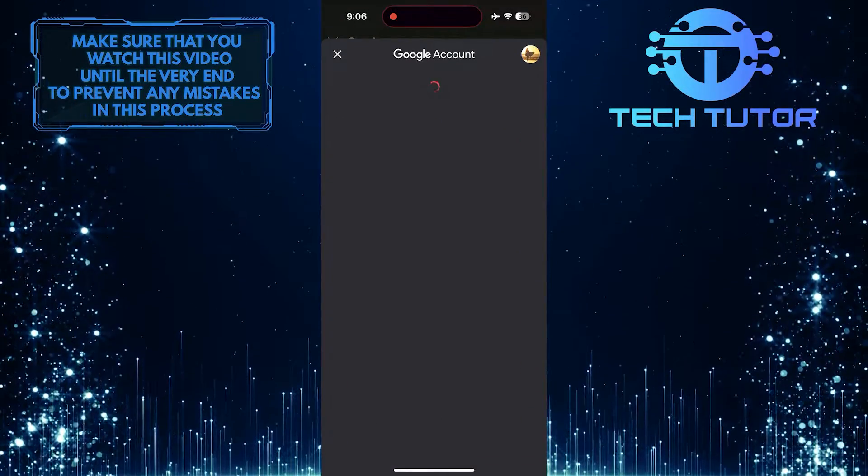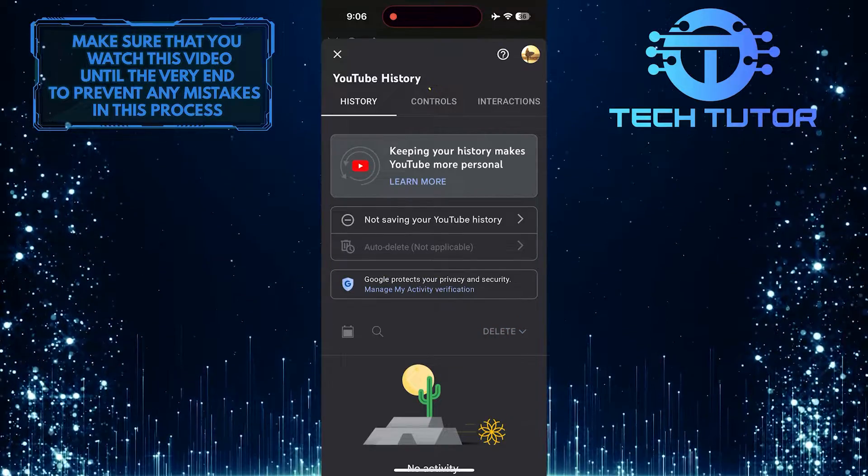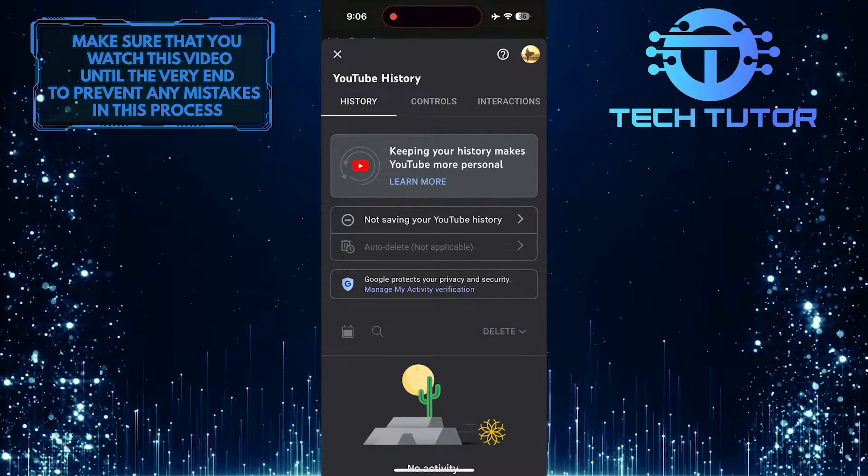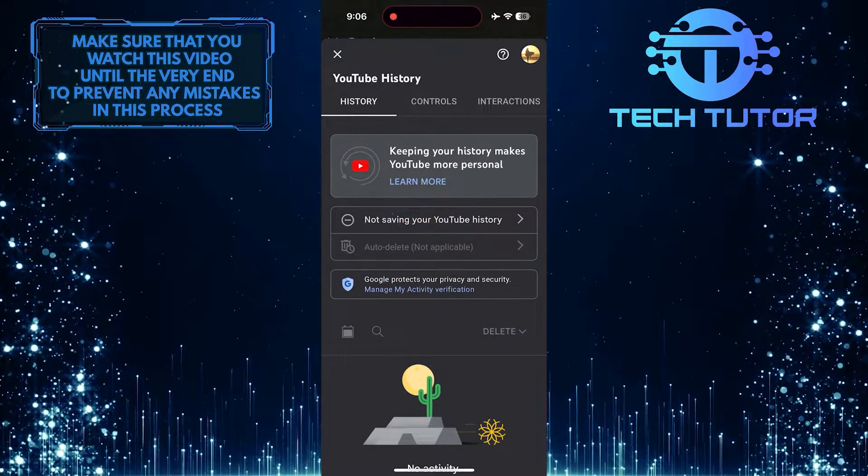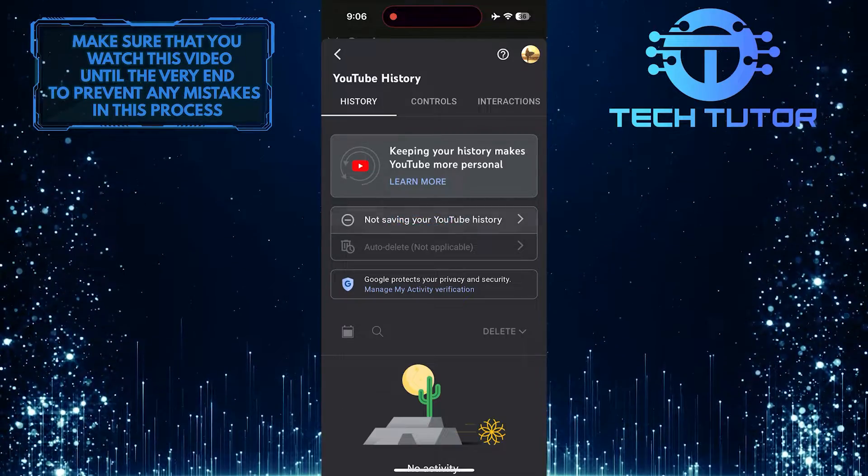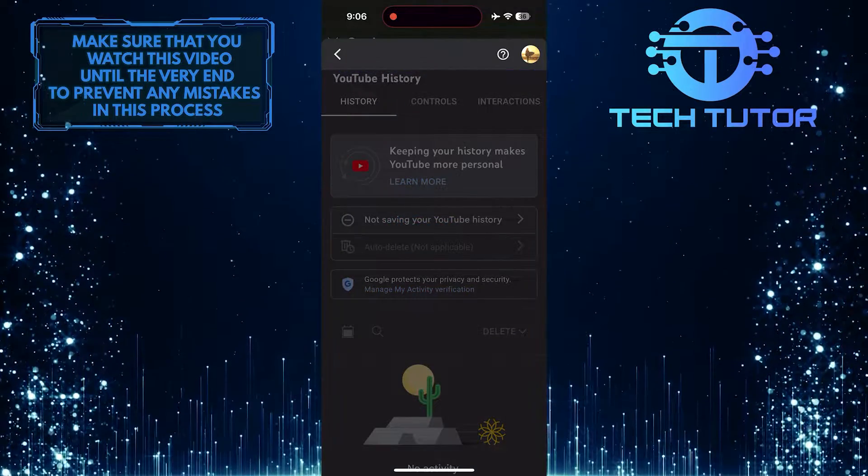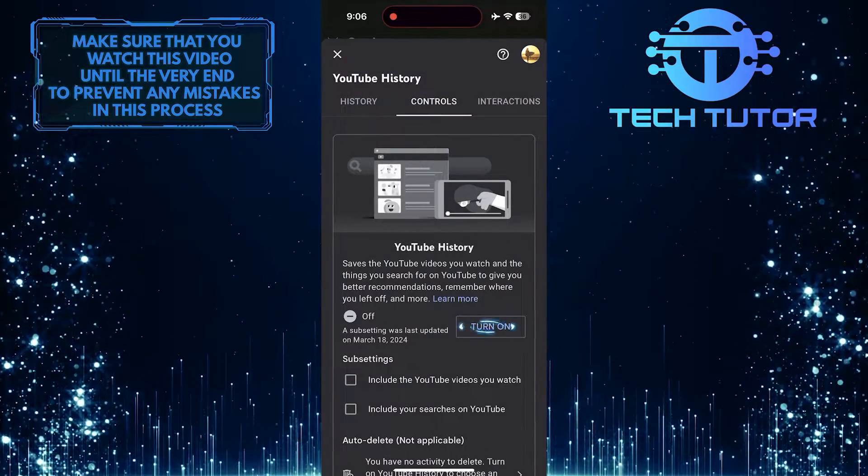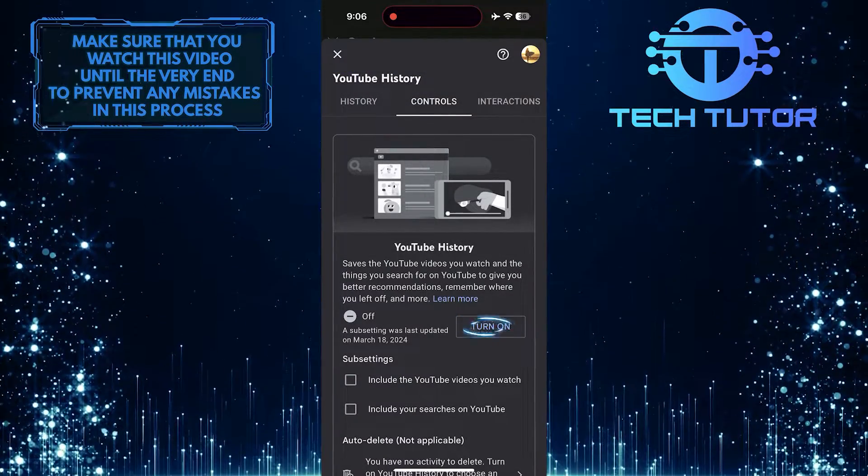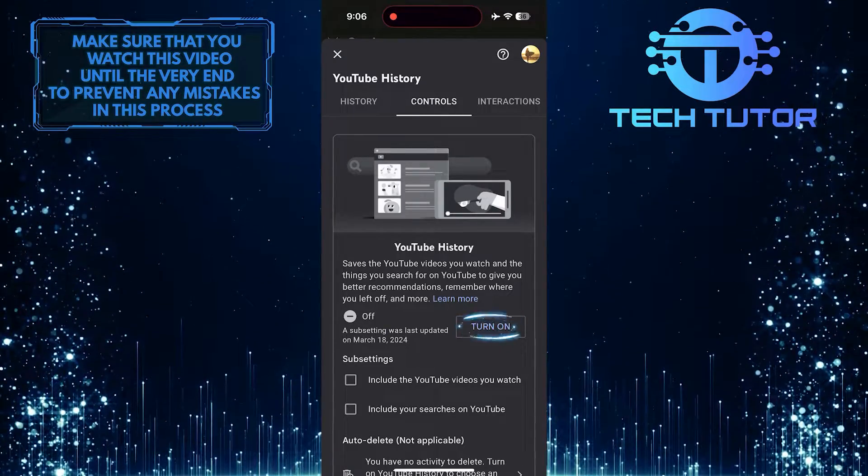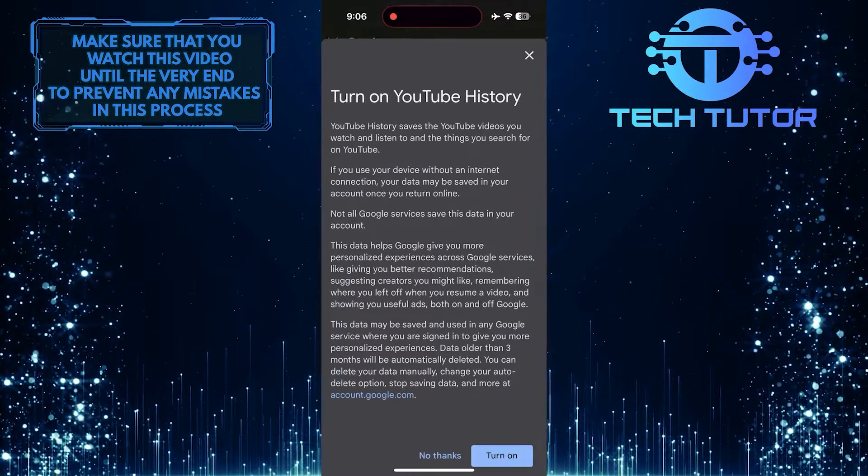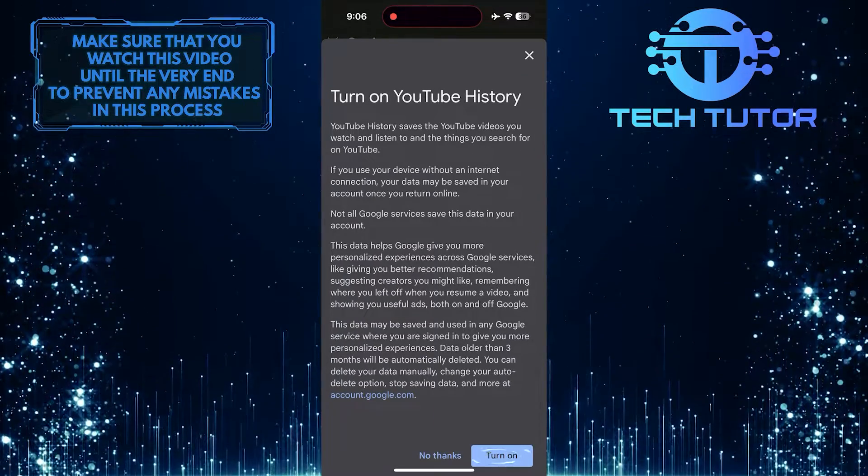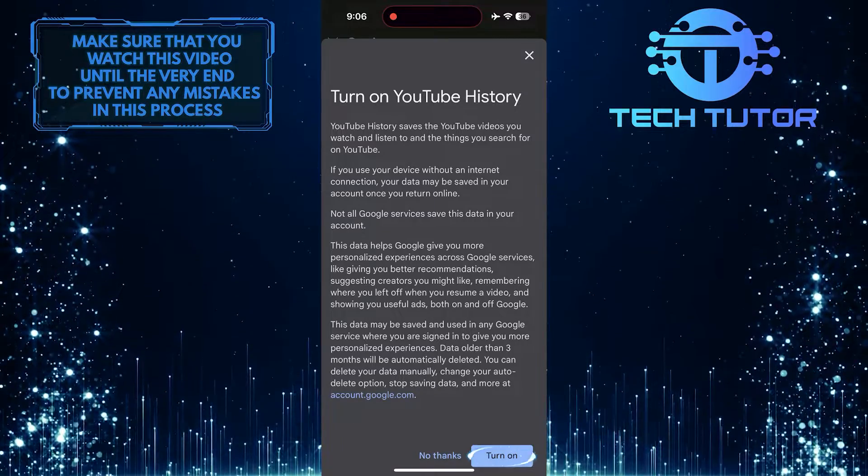Now it will take you to this page. What you want to do next is tap here and then tap on the turn on button. Tap on the turn on button one more time to confirm it.